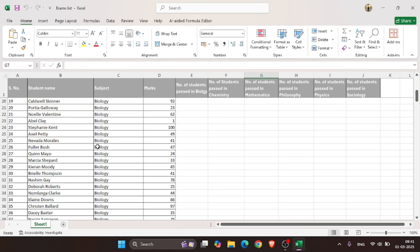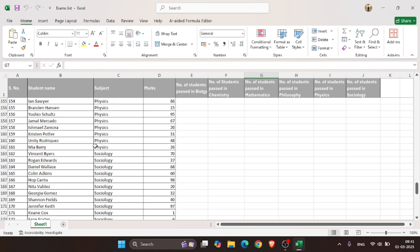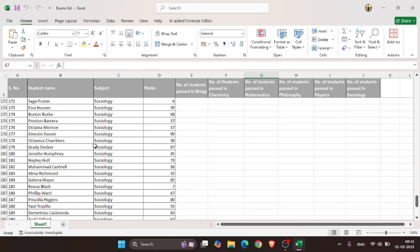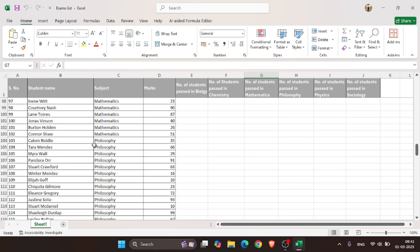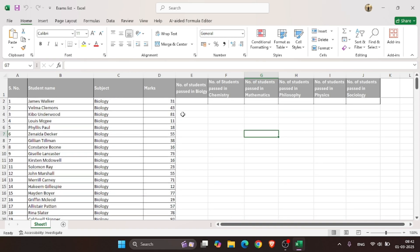This is a sheet of 200 students securing marks in different subjects. Here, we need to find how many students in each subject got passed.